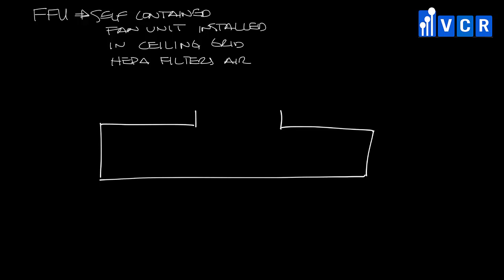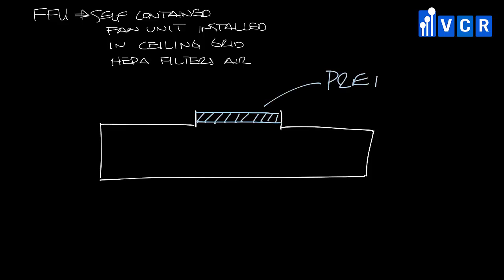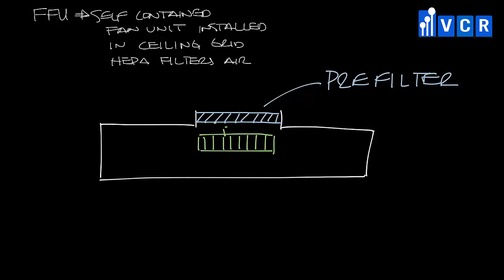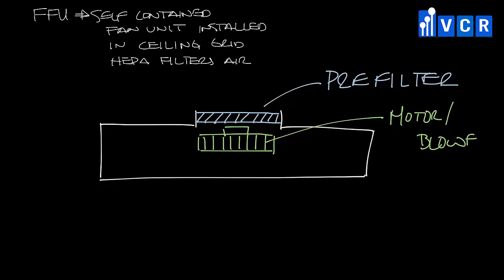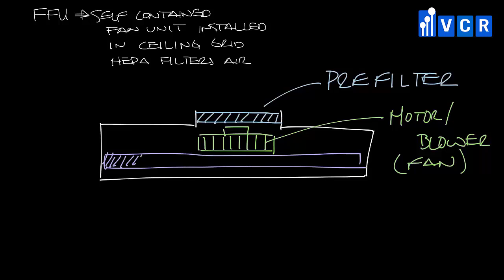There's often a pre-filter at this inlet, and then a fan and motor assembly below that that boosts the air through the filter. And then below that is the HEPA filter.